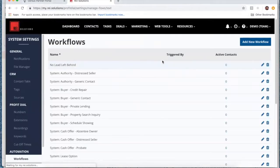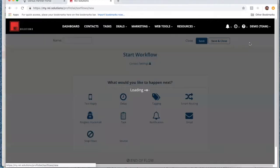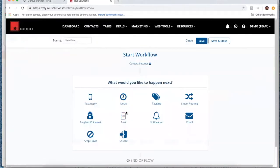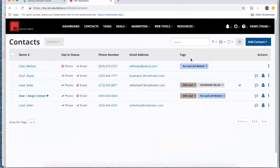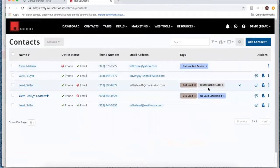In the workflows here, they're a lot like the action sets. If you add a new workflow, it has your text replies, ringless voicemails, tasks, notifications, and emails — all of that is under one umbrella in the form of a workflow. Over in our contacts, you'll see they're organized by the tags. For example, you've got your no lead left behind group, your seller tags, your buyer tags, and so on.